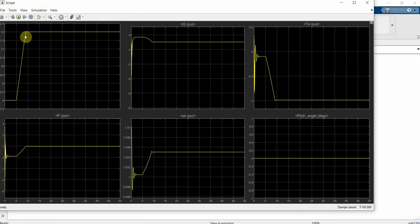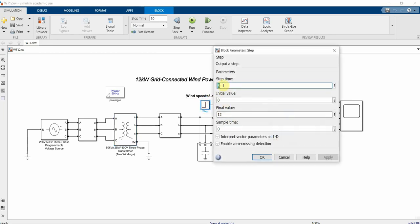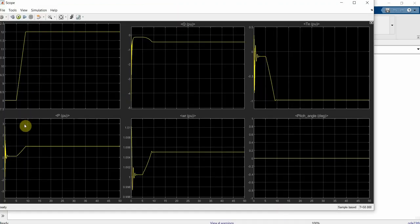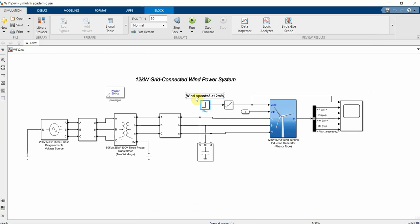Now you can see the difference — the speed has changed from 8 to 12, because in the model it changed from 8 to 12 at this time step. At step 5 it has changed. The results shown are Q per unit, torque T, P, WR, and pitch angle. Different values are given here. You can print these results from the files and paste them in your report.